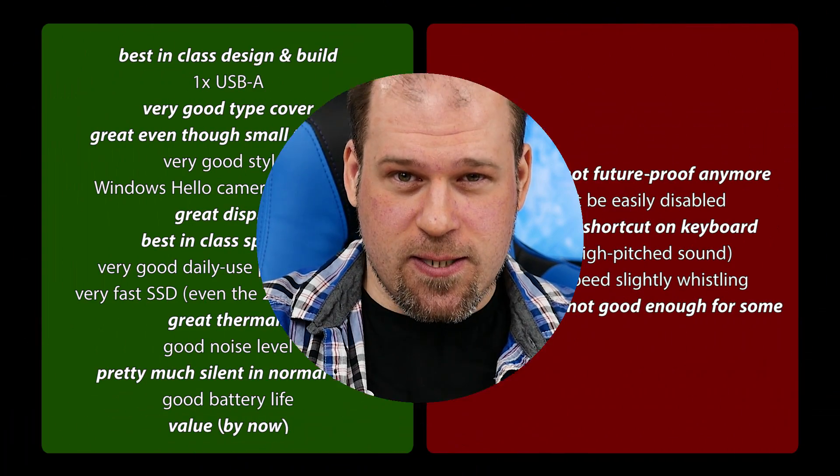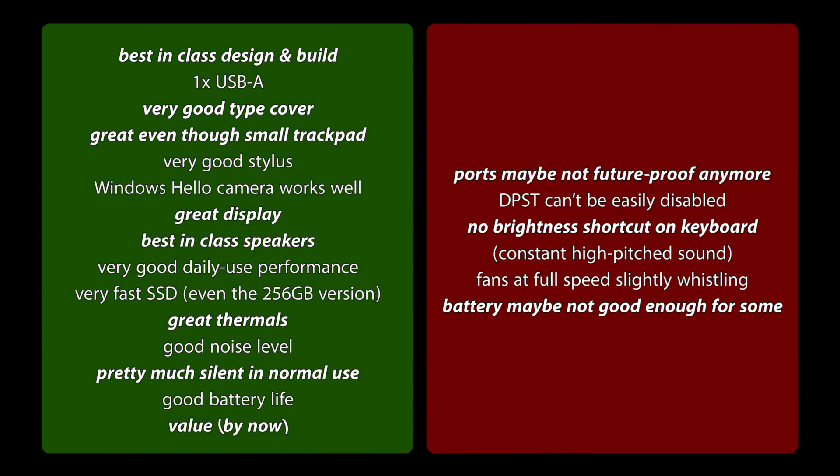But we've covered it all. And that's why I would say let's get into the pros and cons. Here, I want to start off with the, in my opinion, best in class design, but also build. I've just not seen anything that gets on the same level.